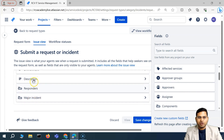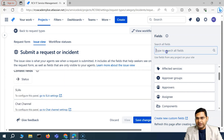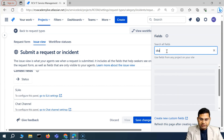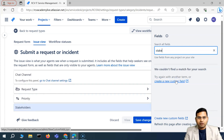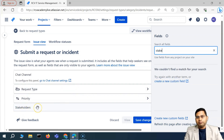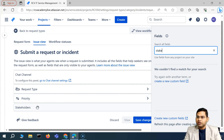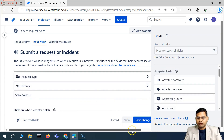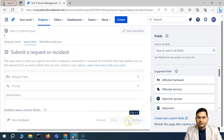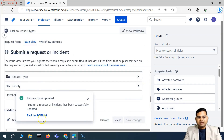So major incident, responders, chat channel — and then another important one is stakeholders. If I type stakeholders, the stakeholder field is also very, very important to make sure that the right set of stakeholders are informed about the particular incident. Once you have finished adding these fields, you will see the save changes button — make sure that you definitely go ahead and save these changes so that you can see these particular fields are available.